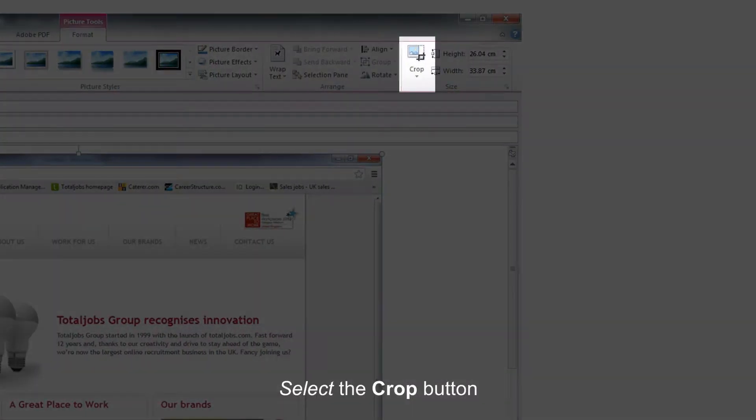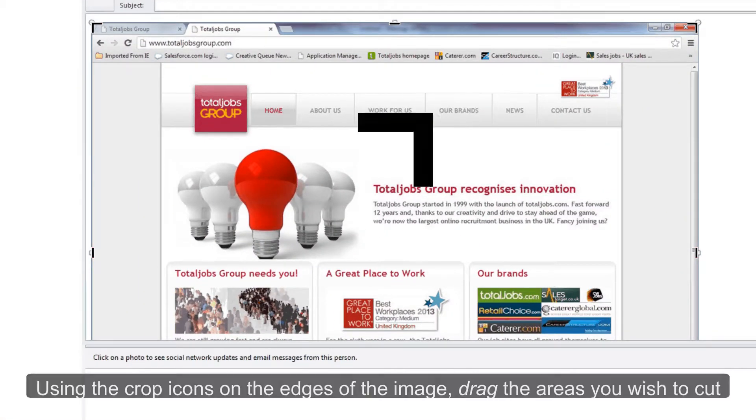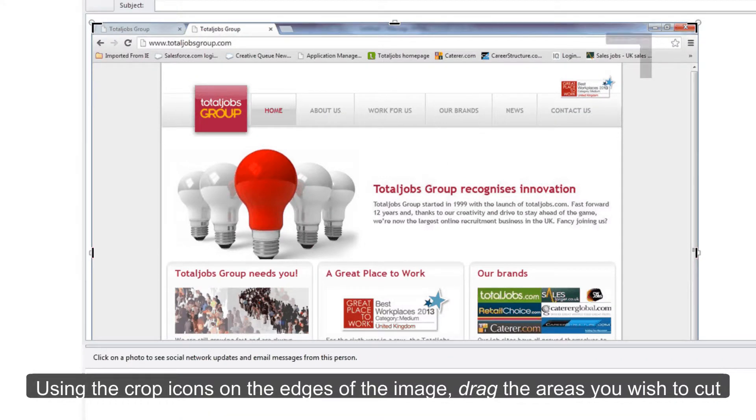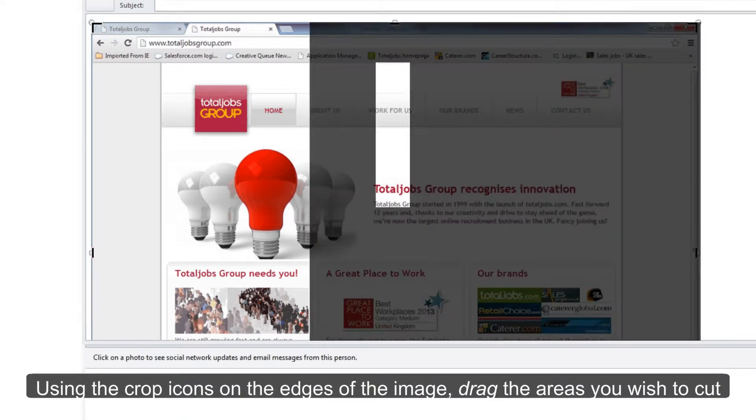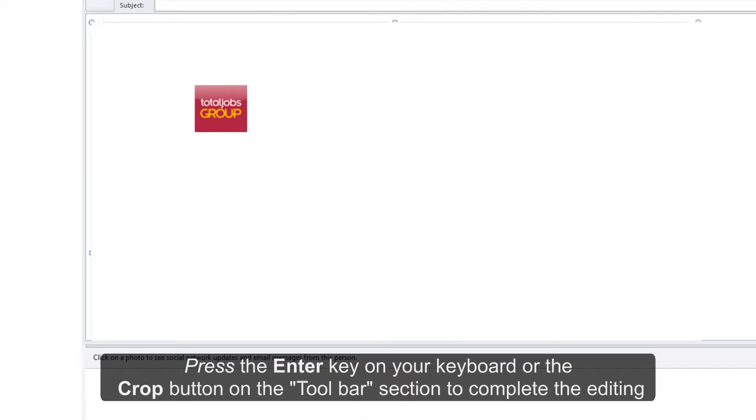Select the crop button. Using the crop icons on the edges of the image, drag the areas you wish to cut. Press the enter key on your keyboard or click the crop button on the toolbar section to complete the editing.